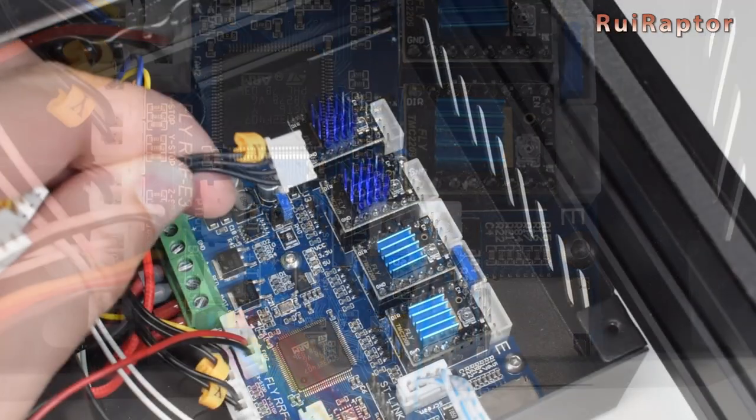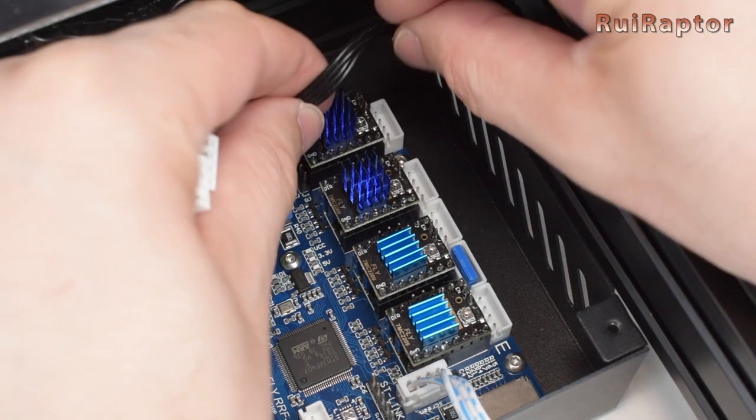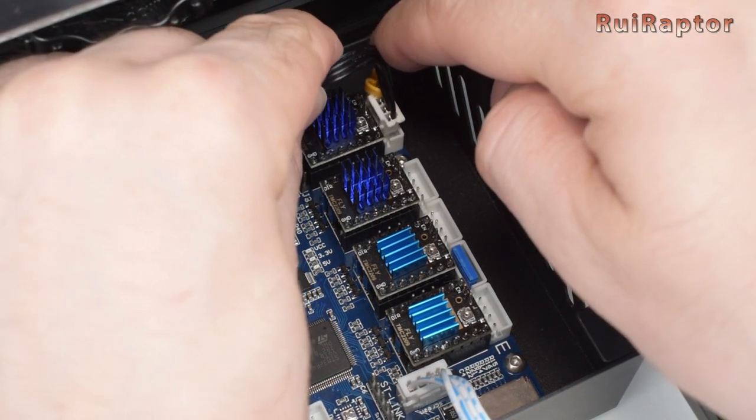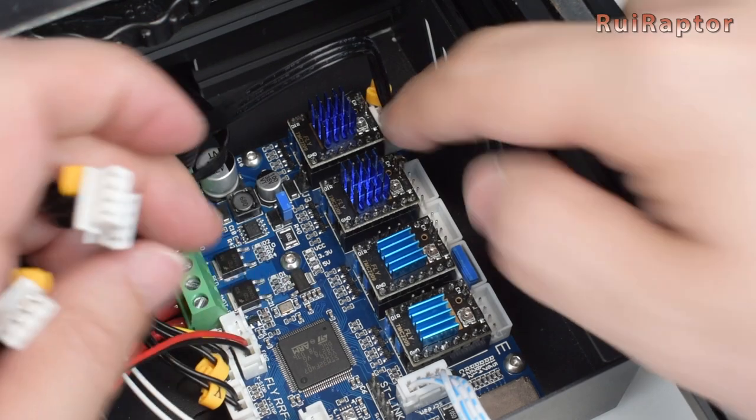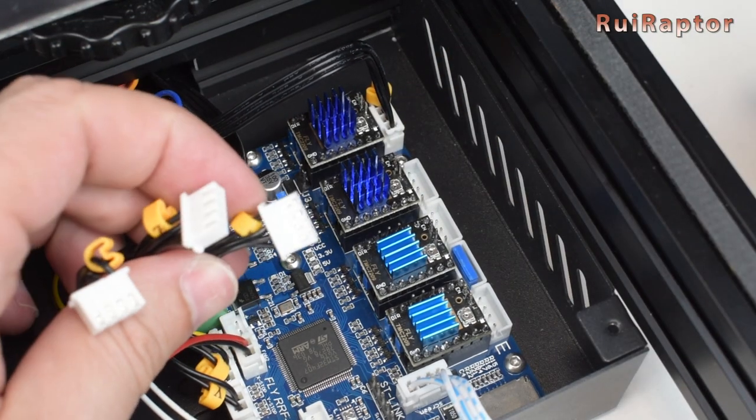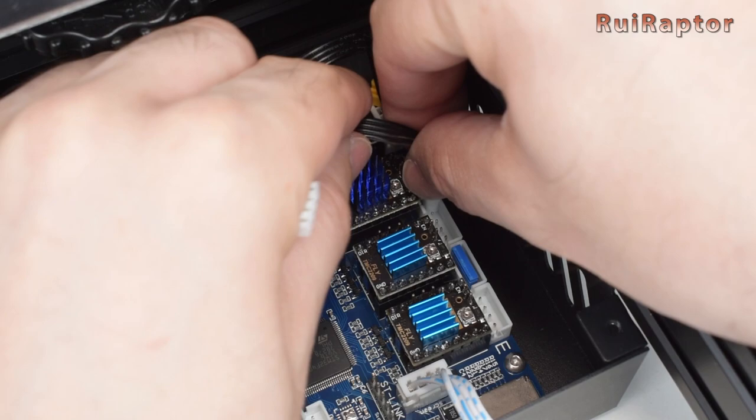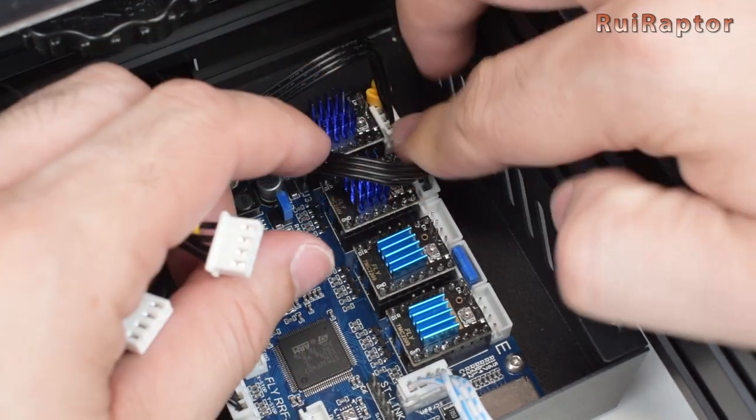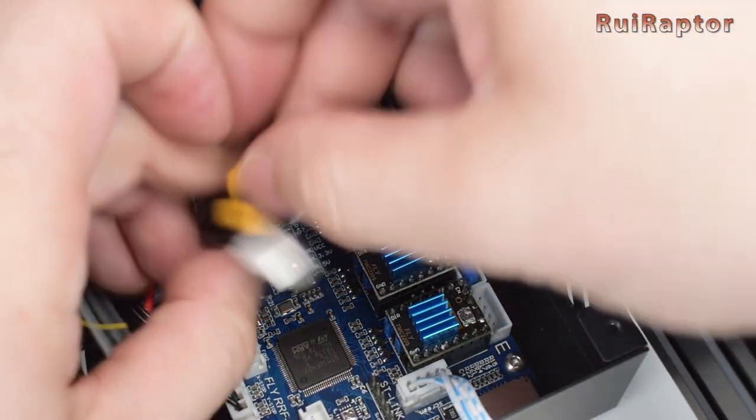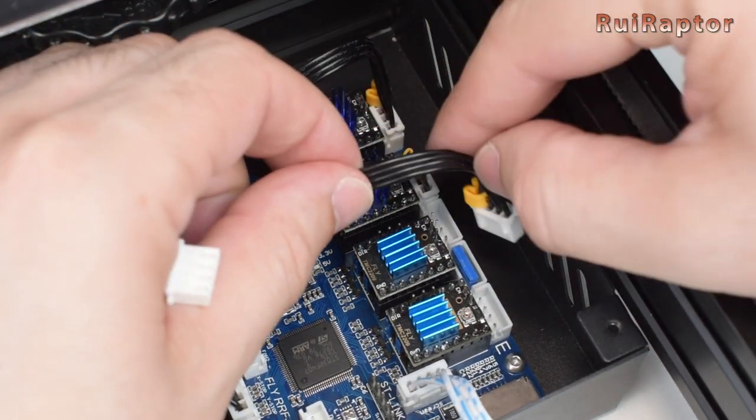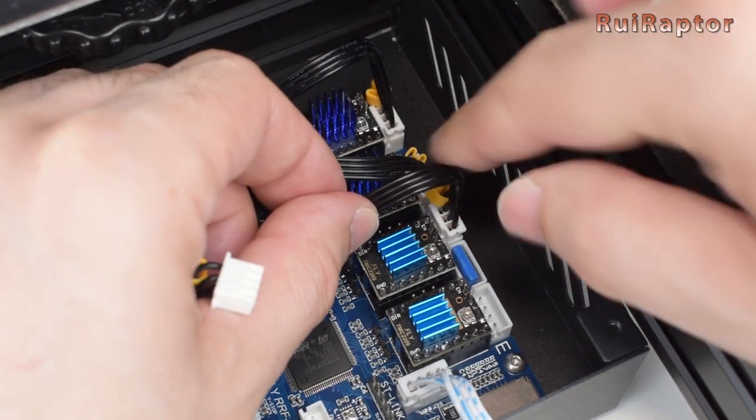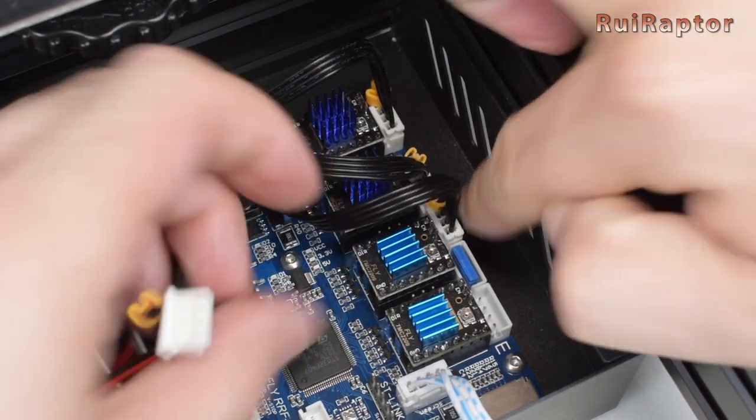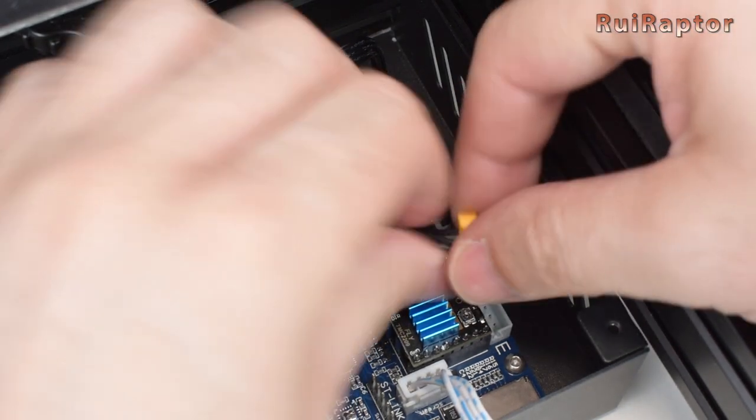Last but not least are the stepper motor connectors. First is the X-axis stepper motor, then the Y-axis, and then the Z-axis. For the Z, if you only have one Z-stepper motor, you can connect on any of the two outputs. Finally is the extruder stepper motor.